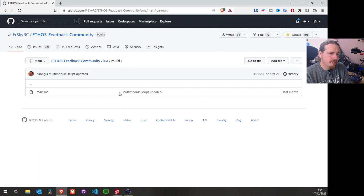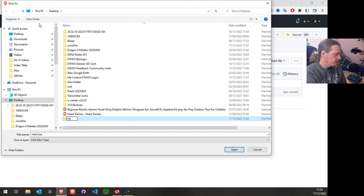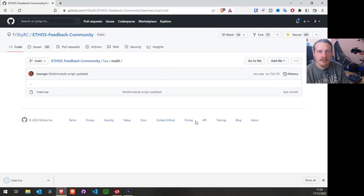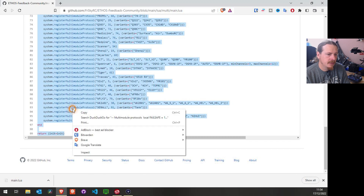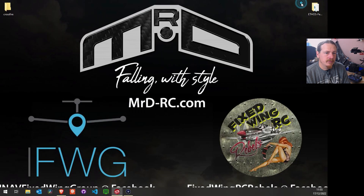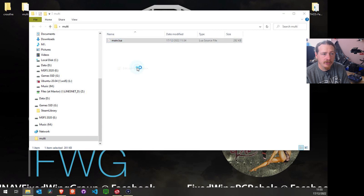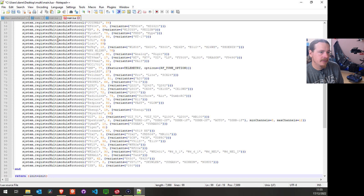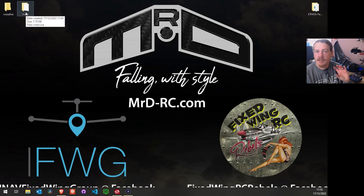Going into Multi, I'm going to right-click and 'Save Link As', create a new folder called 'multi' on my desktop, and save the main.lua file inside it. Then I click on main.lua, select all the raw code, copy it, open the multi folder file in Notepad, select everything, delete it, paste in the script, and save it. So those are the two folders — crossfire and multi — for our LUA scripts.